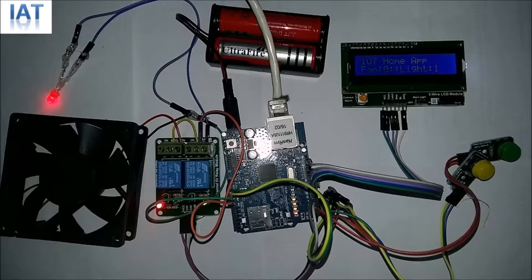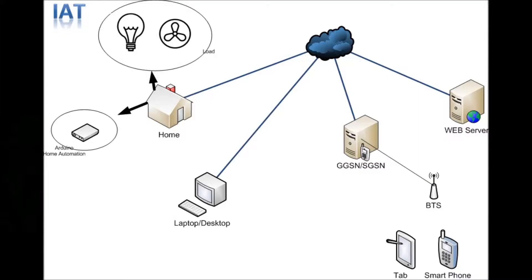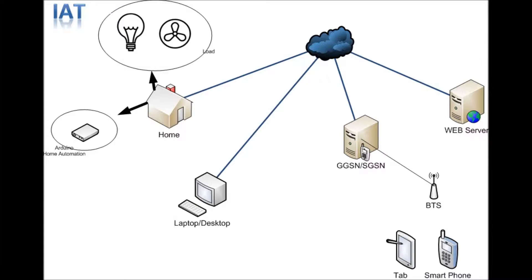In our home we will place our Arduino home automation module. We use an Arduino ethernet shield to communicate with the internet, and there is an application that will store the load status like light is on or off or fan is on or off. We deployed it in the cloud.